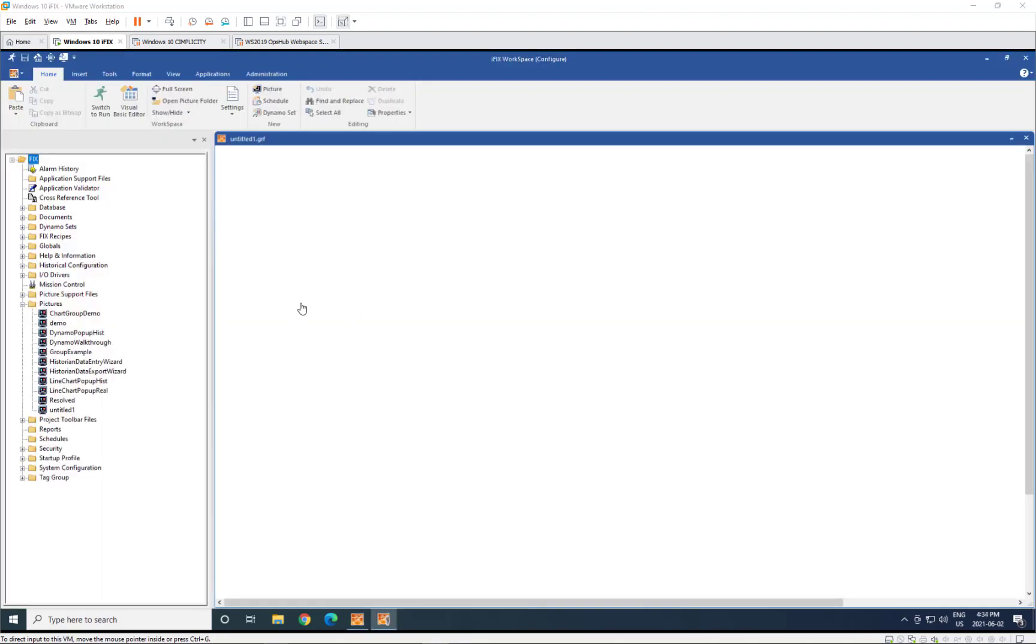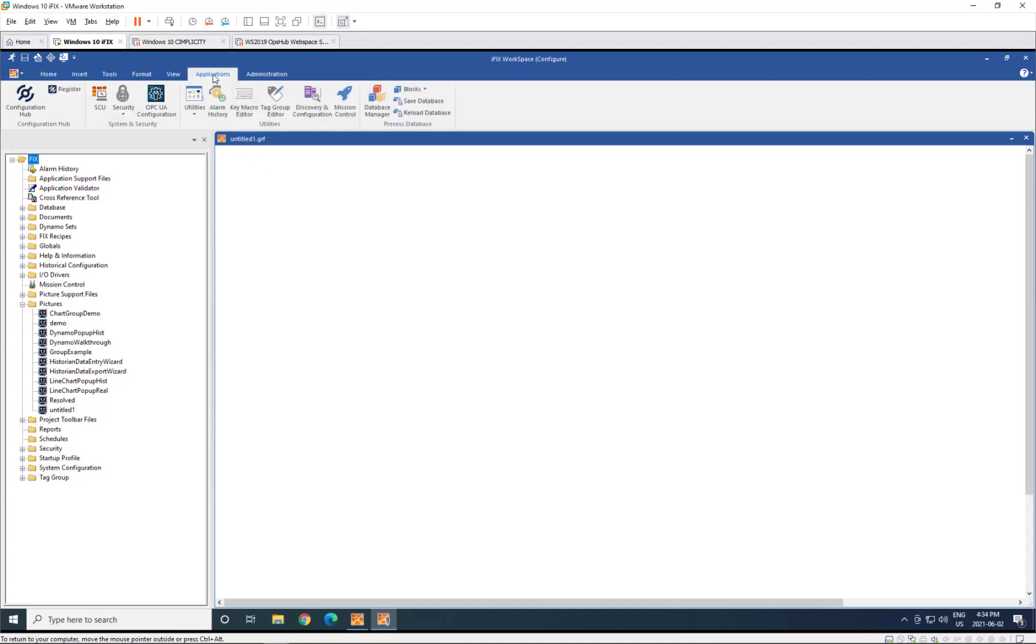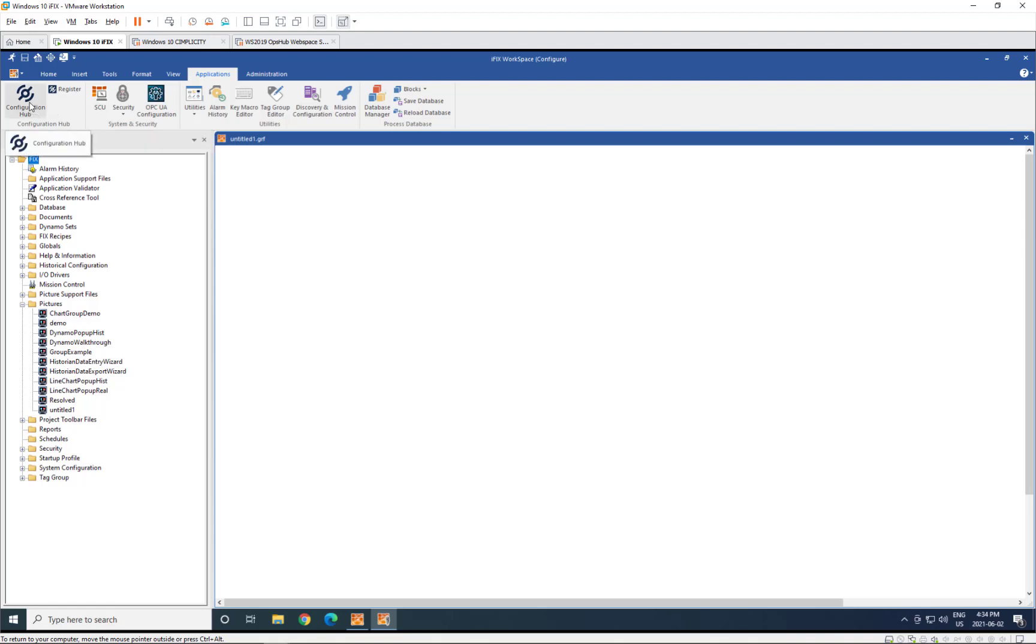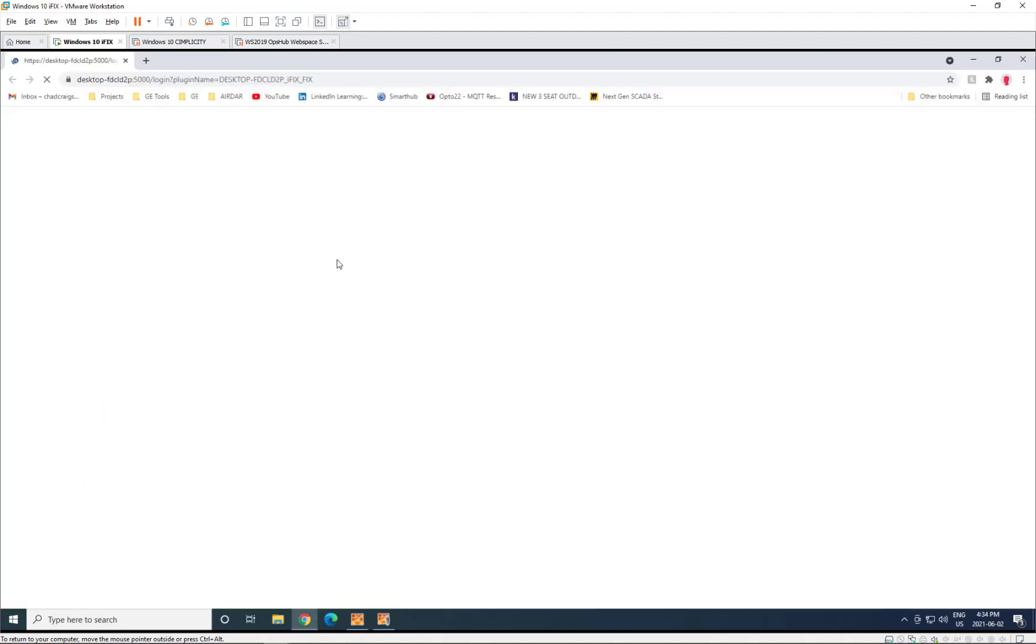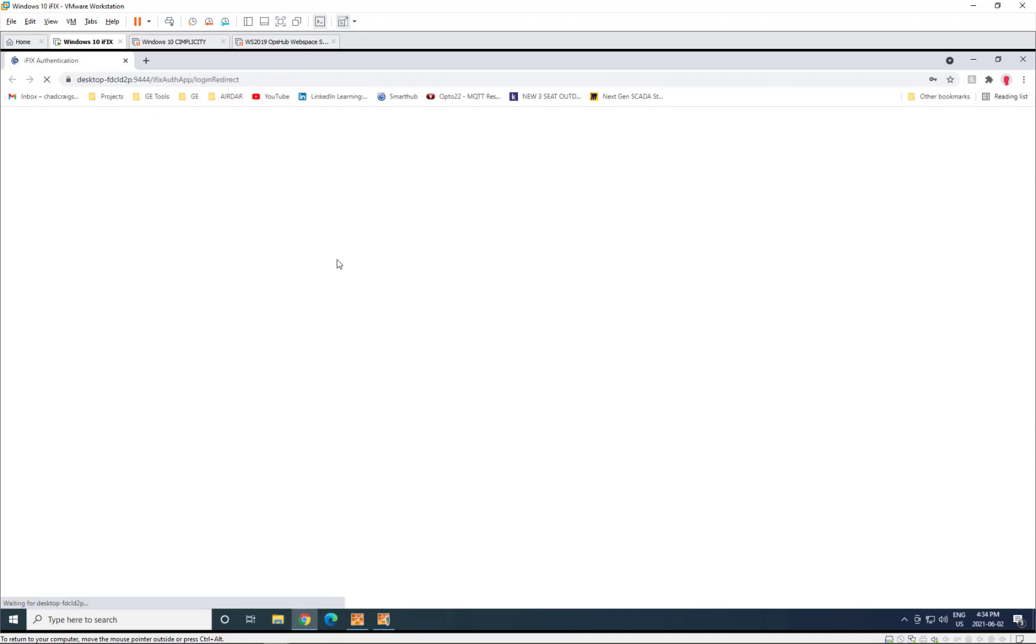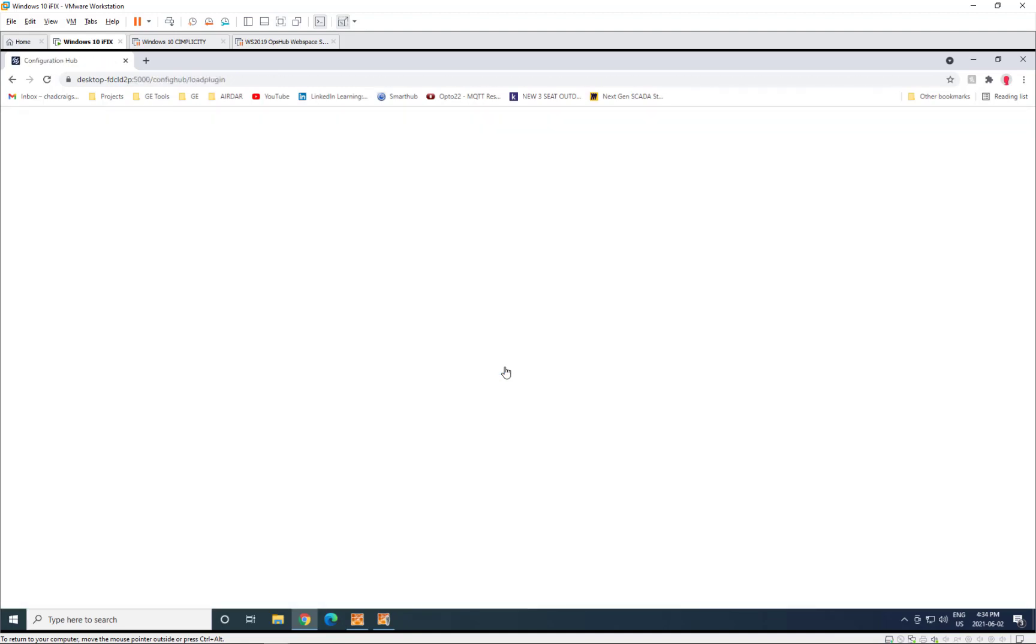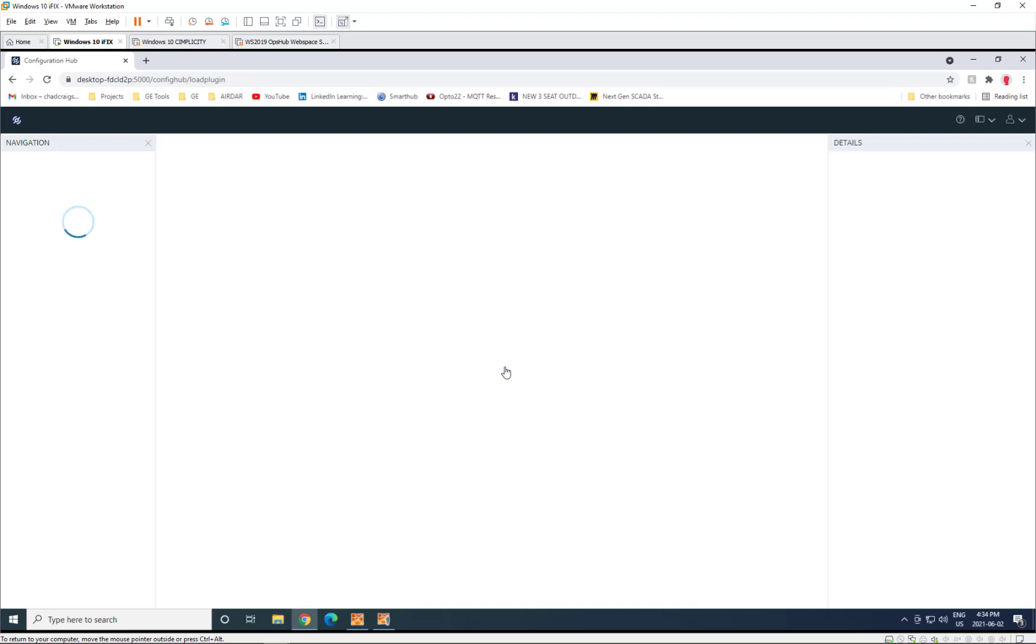As iFIX workspace starts up, let's go now and bring some of those IGS points into the iFIX database so that we can configure them and view their values on a screen. For this demo, we're going to use Configuration Hub. We'll open up and this allows us to browse the IGS configuration and pull in points directly.